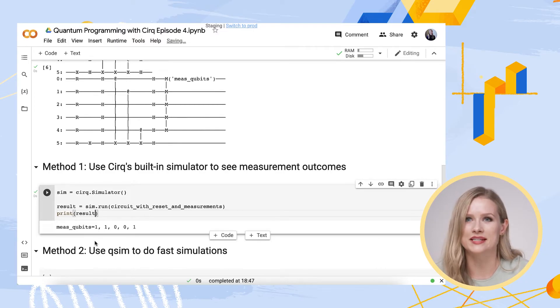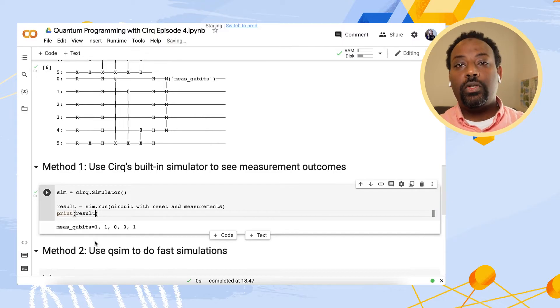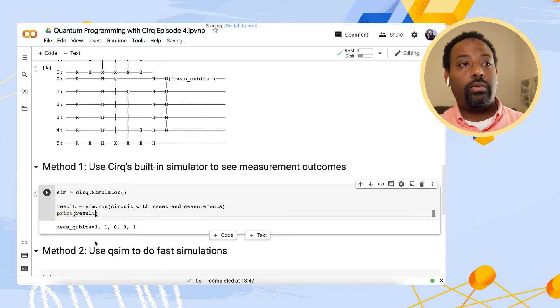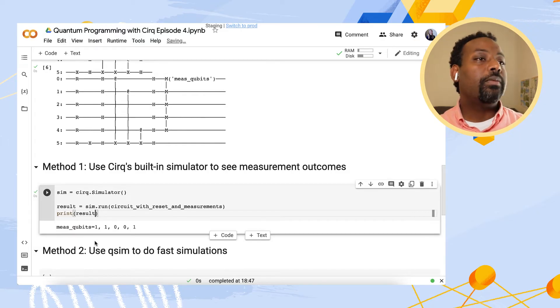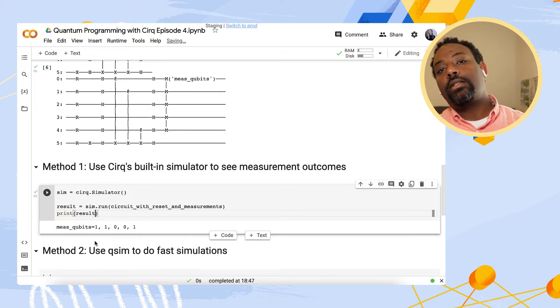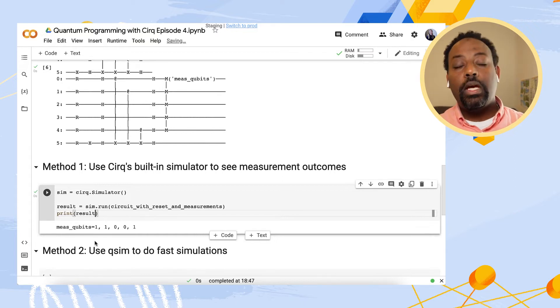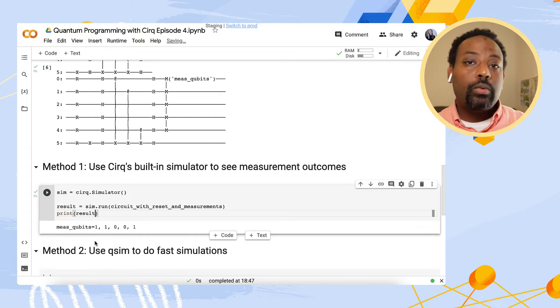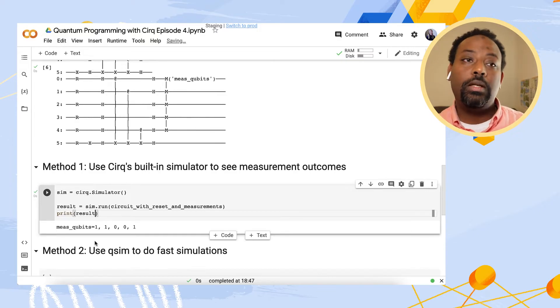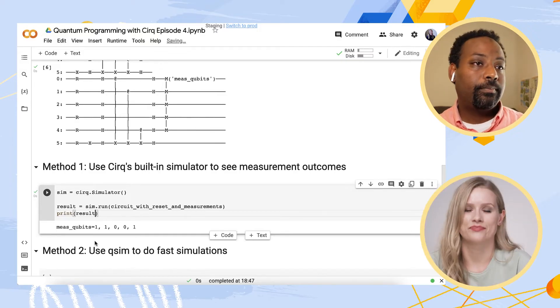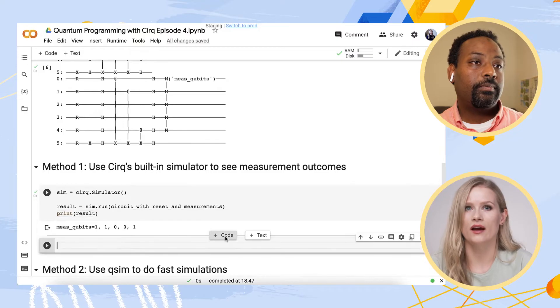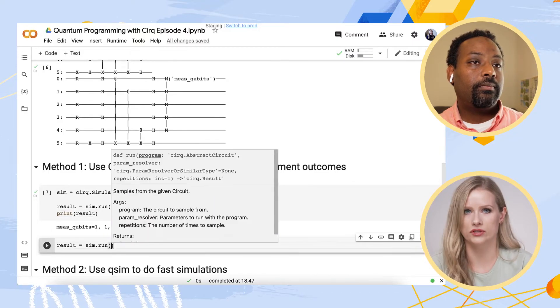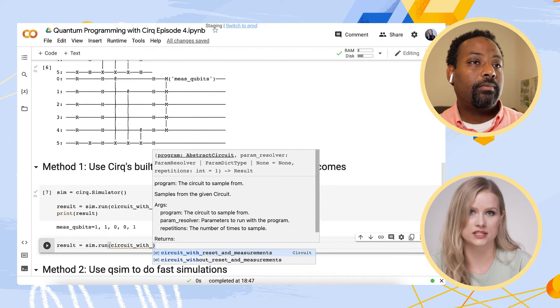Abe, can you explain what happened here? Sure. Well, there are two types of circuit executions, broadly speaking. The first is where we're interested in running the circuit repeatedly and collecting statistics of the output. In CERC's language, this is called a run. And that's why we wrote sim.run. So in the example here, I actually did not specify how many times I want to run the circuit. So CERC just did it once.